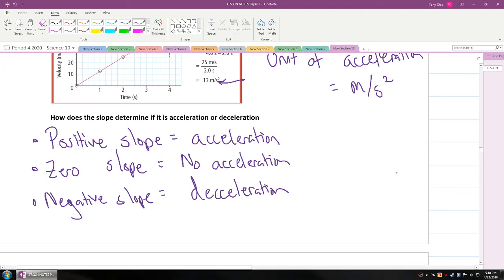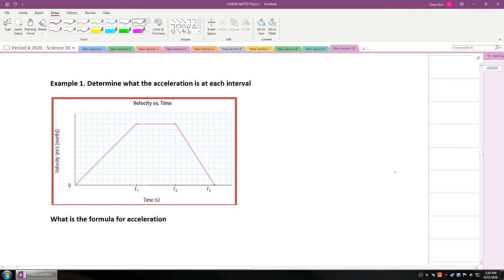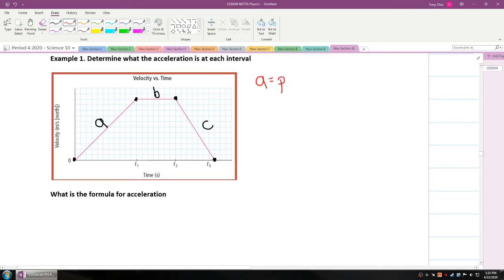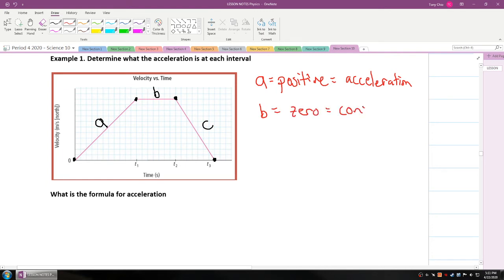Looking at the example below, there are three different line segments. From the first section we'll call segment A, the next is segment B, and the last is segment C. Segment A has a positive slope, so it's accelerating. Segment B has zero slope, which means constant velocity — it's not accelerating. Segment C is negative, so it's decelerating.